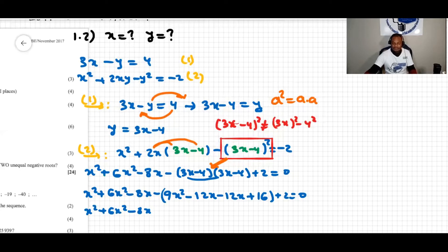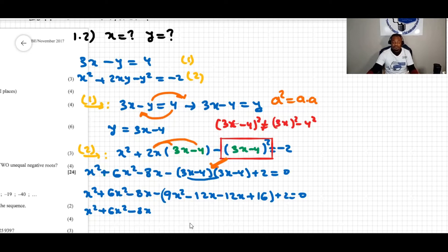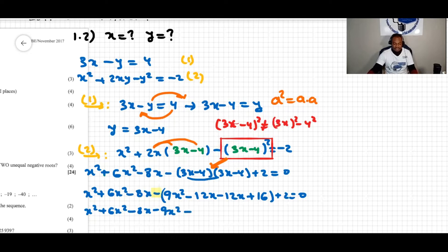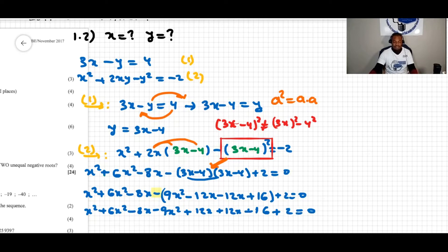Now we drop the brackets, being careful about the sign outside the brackets because that sign affects everything within. The bracket becomes negative 9x squared, positive 12x, positive 12x, and negative negative 16 — which is positive 16 — plus 2 equals zero.